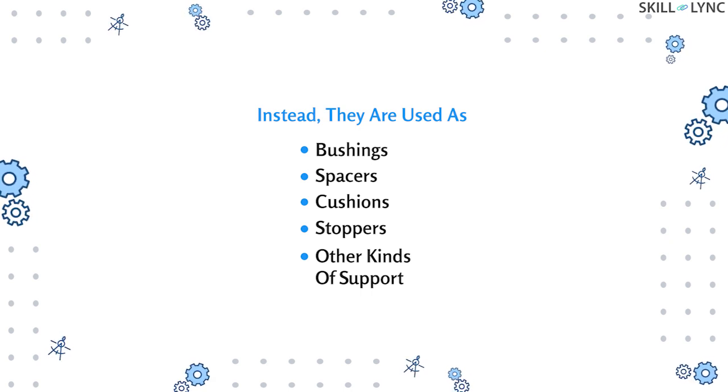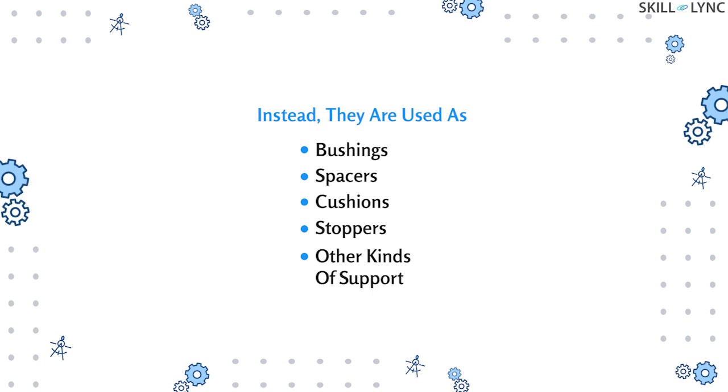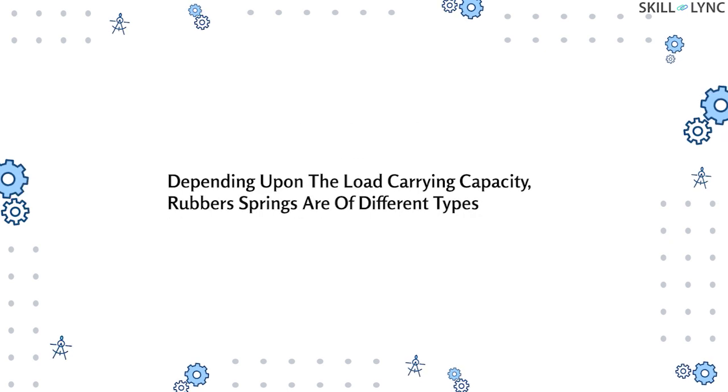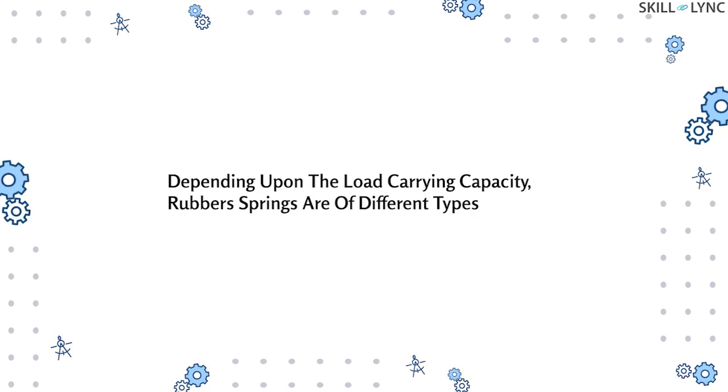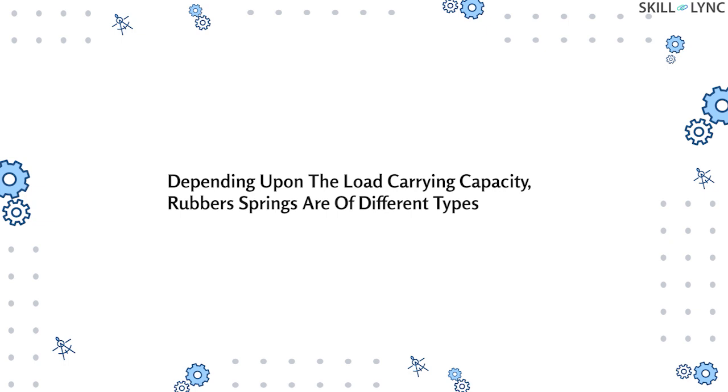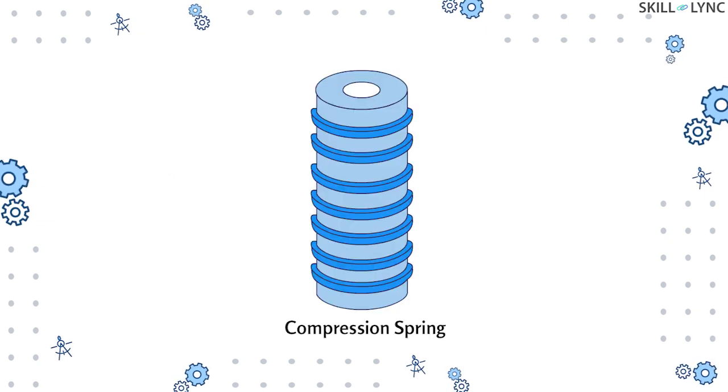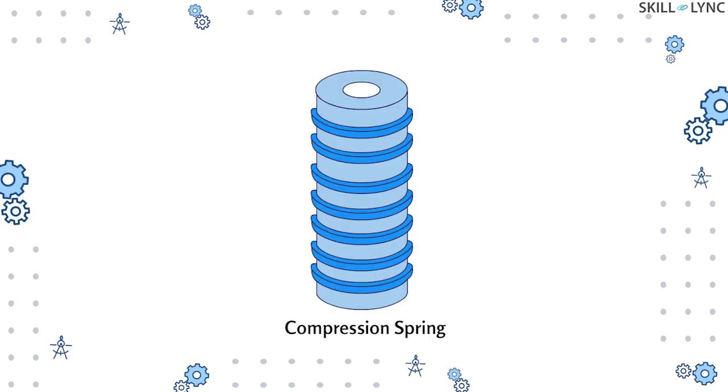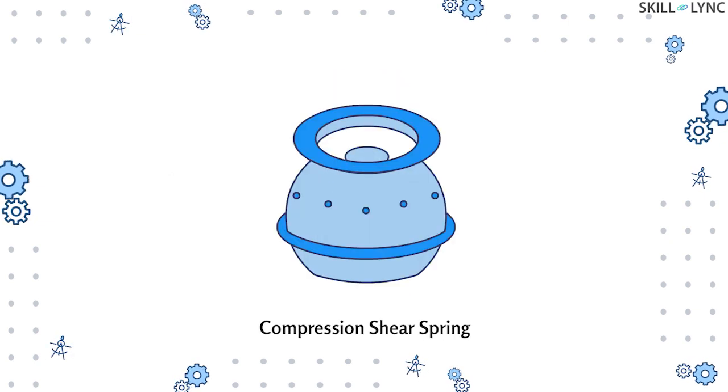So depending upon the load carrying capacity, rubber springs are of different types. Let's list them down. The first is the compression spring. It's followed by compression shear spring, steel reinforced spring, progressive springs, phase shear spring, and finally torsional shear spring.